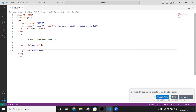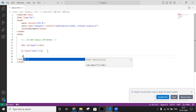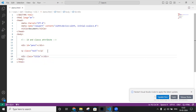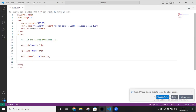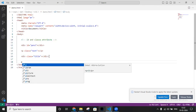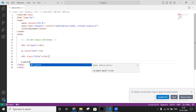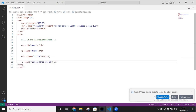That will create the element with the class. If you want to create a title class, write 'p.title' and click Enter. Now, if you want to create multiple classes on a paragraph — like para1, para2, para3 — you can write 'p.para1.para2.para3' and click Enter, and it will create three different classes inside the element.